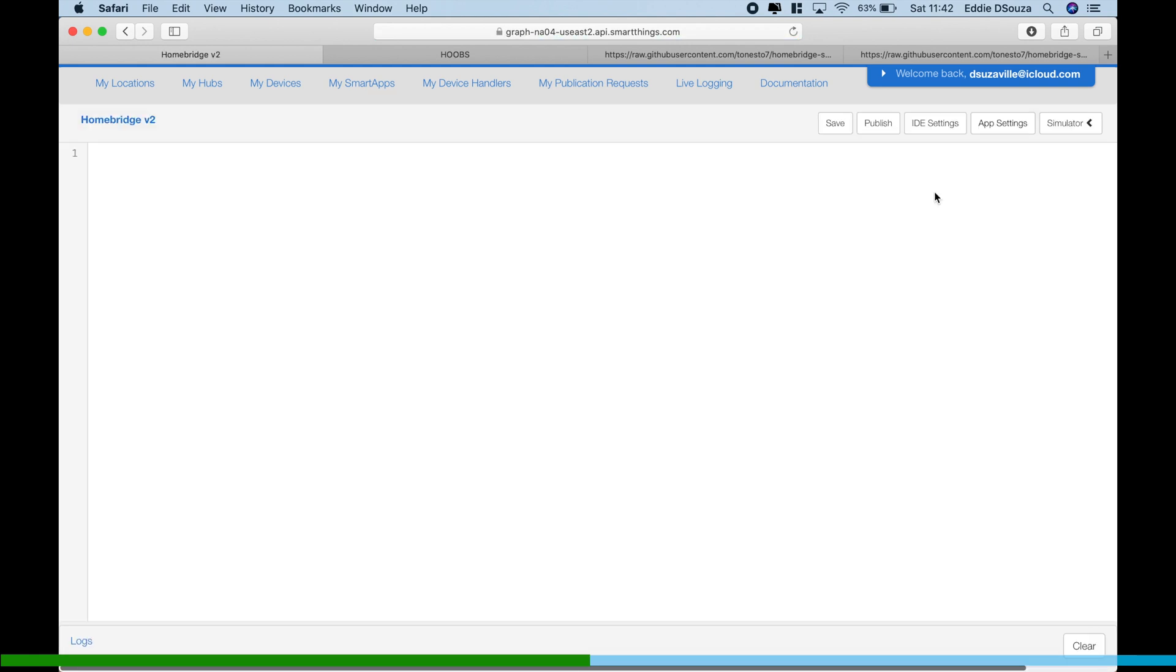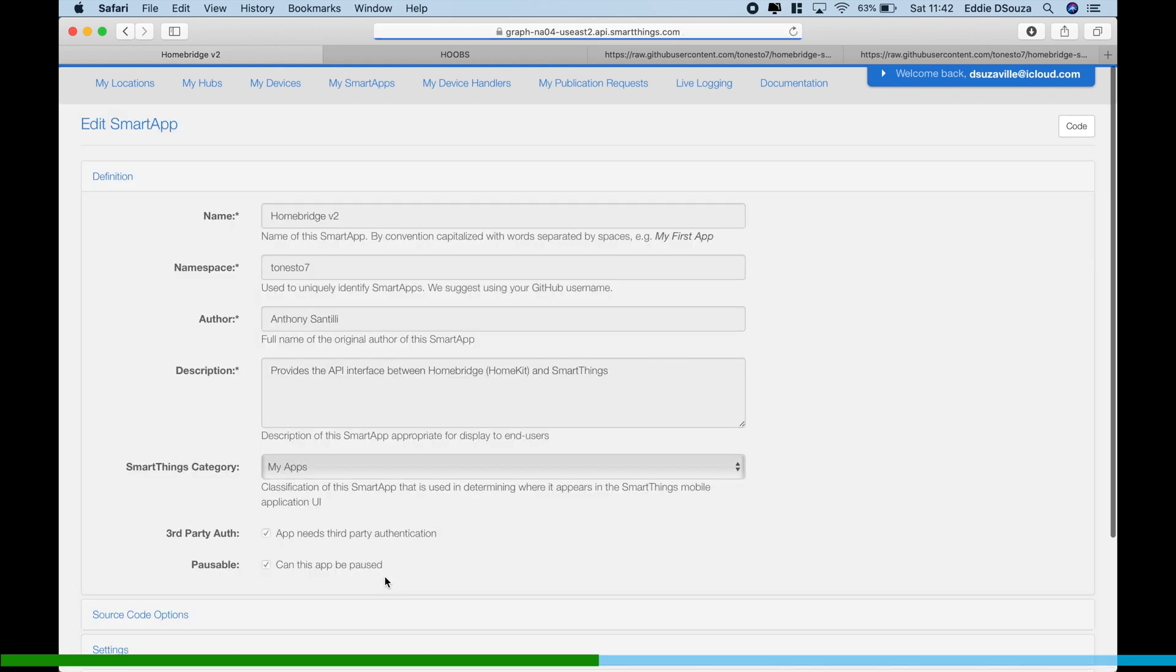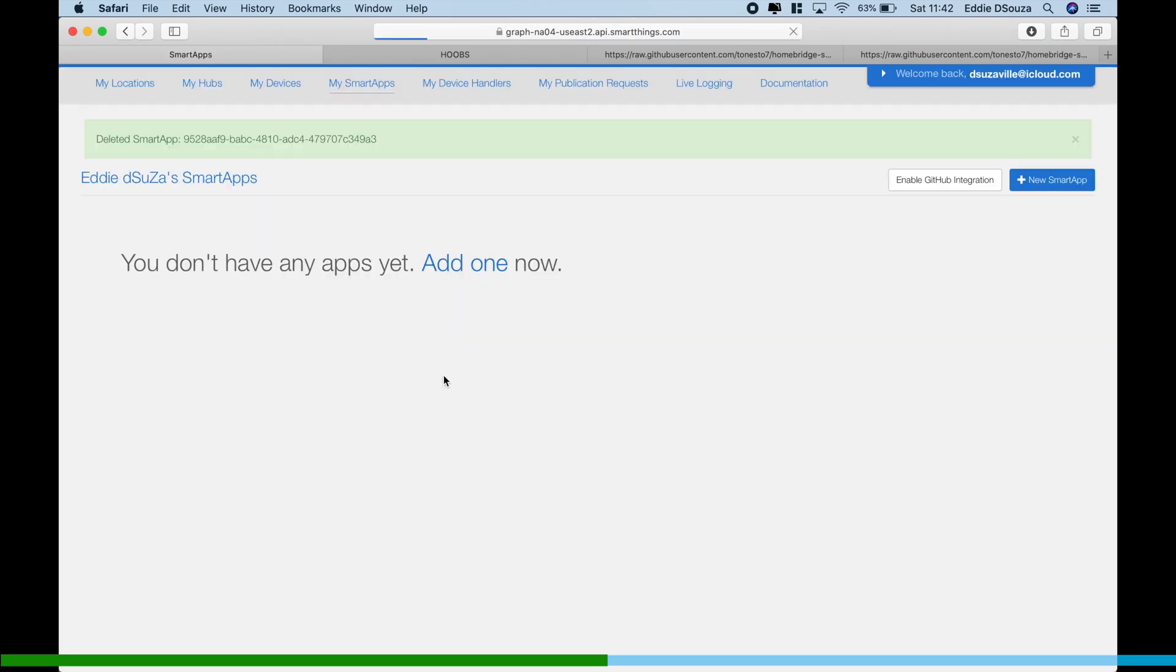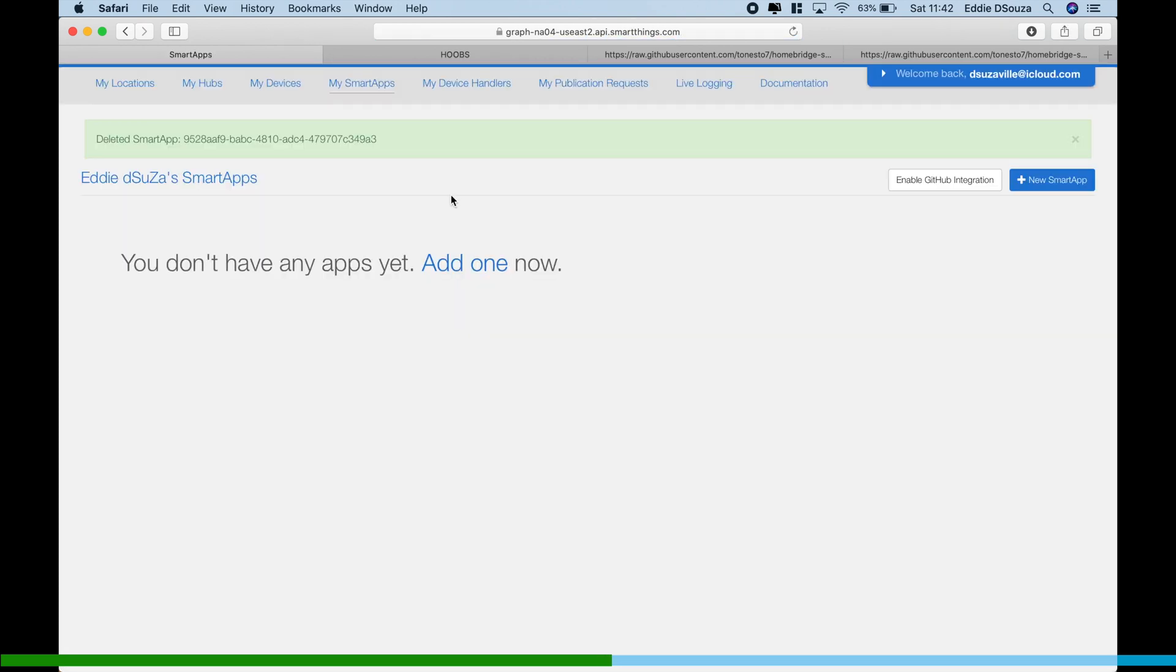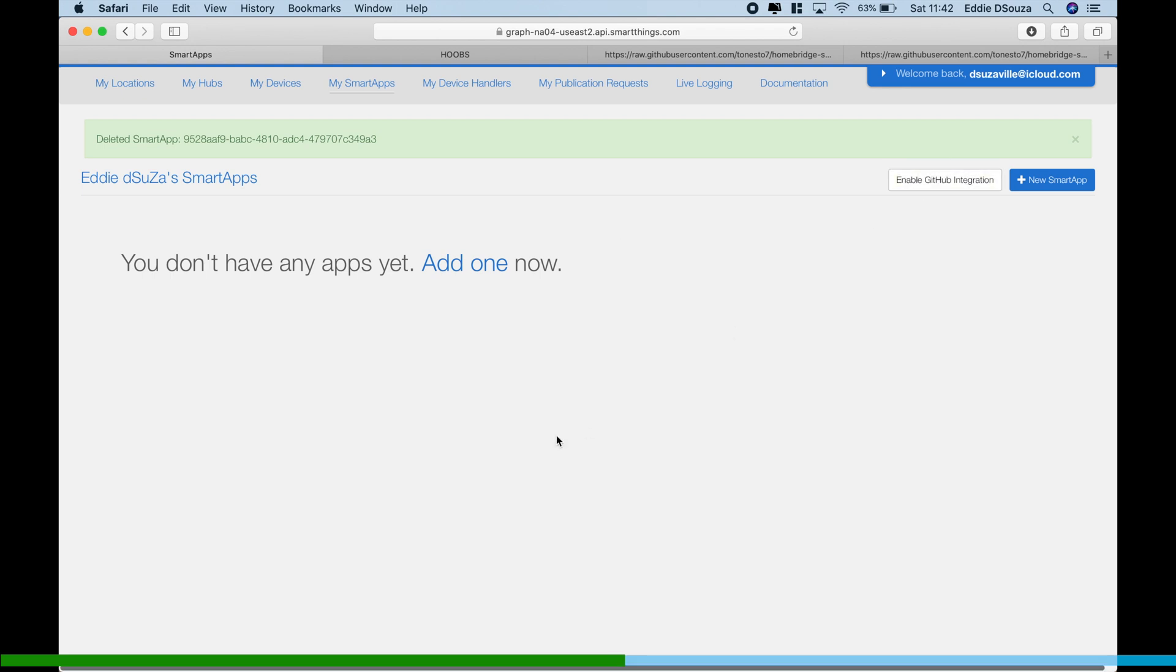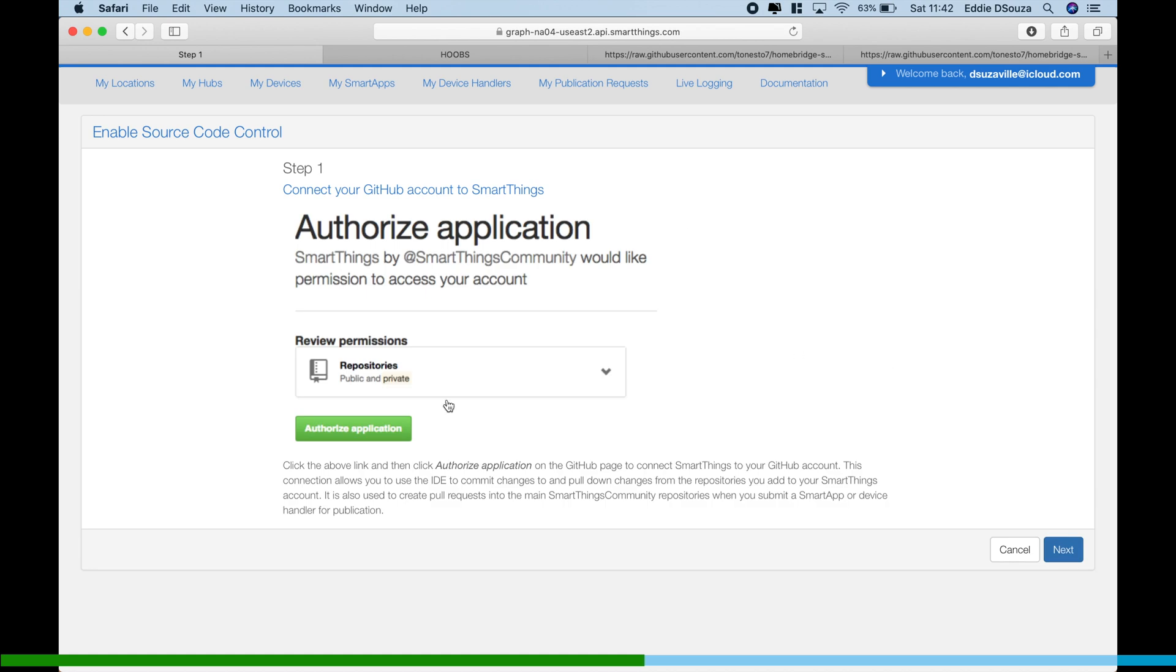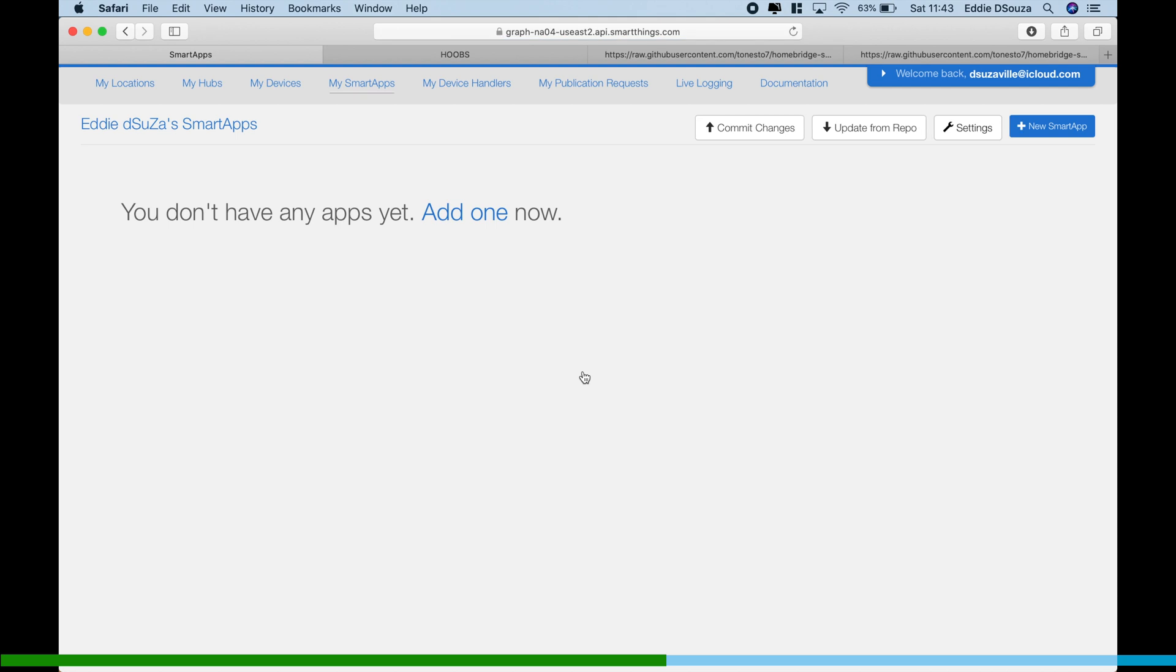So once doing that, we've already seen that the smart app is already installed in the hub. So this is the manual way. What I'm going to do is I'm going to delete it and go into the GitHub integration. So let's enable GitHub.